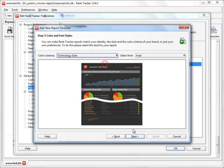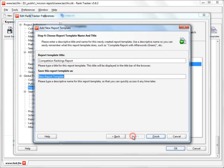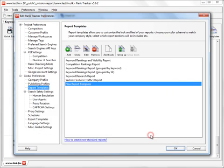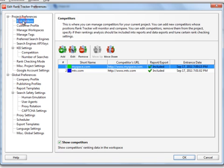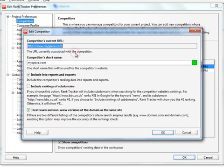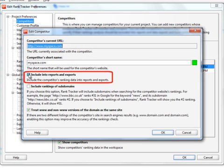Keep in mind that you can exclude any competitor from your Competitor Ranking Report. Just unmark the corresponding checkbox in the Competitor Settings.